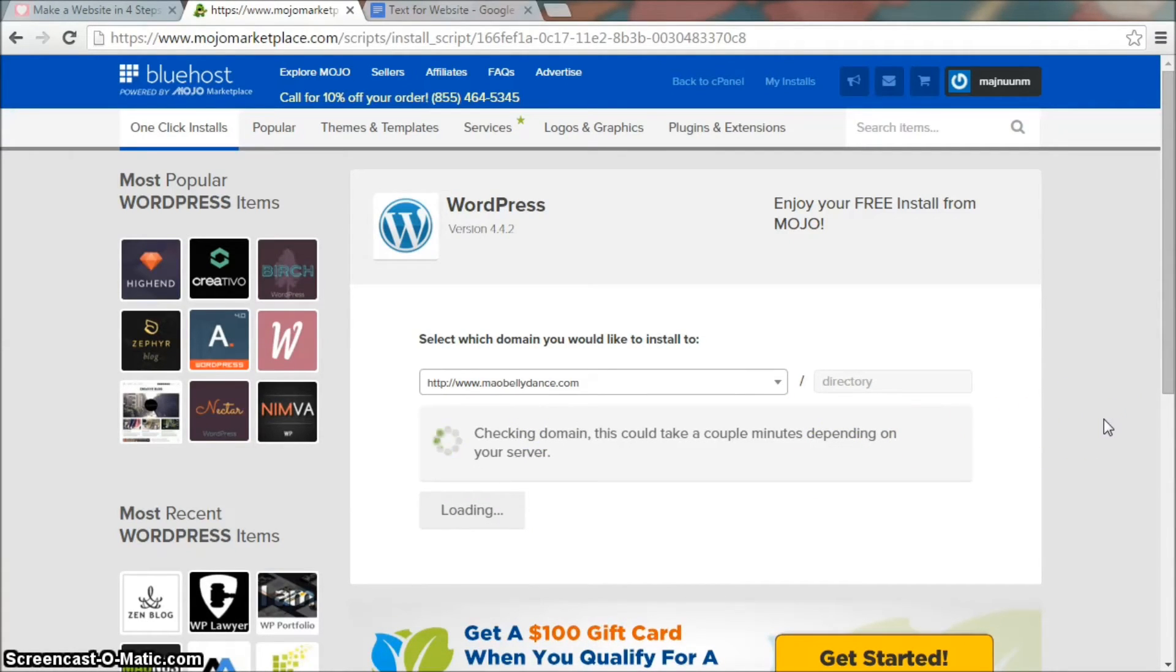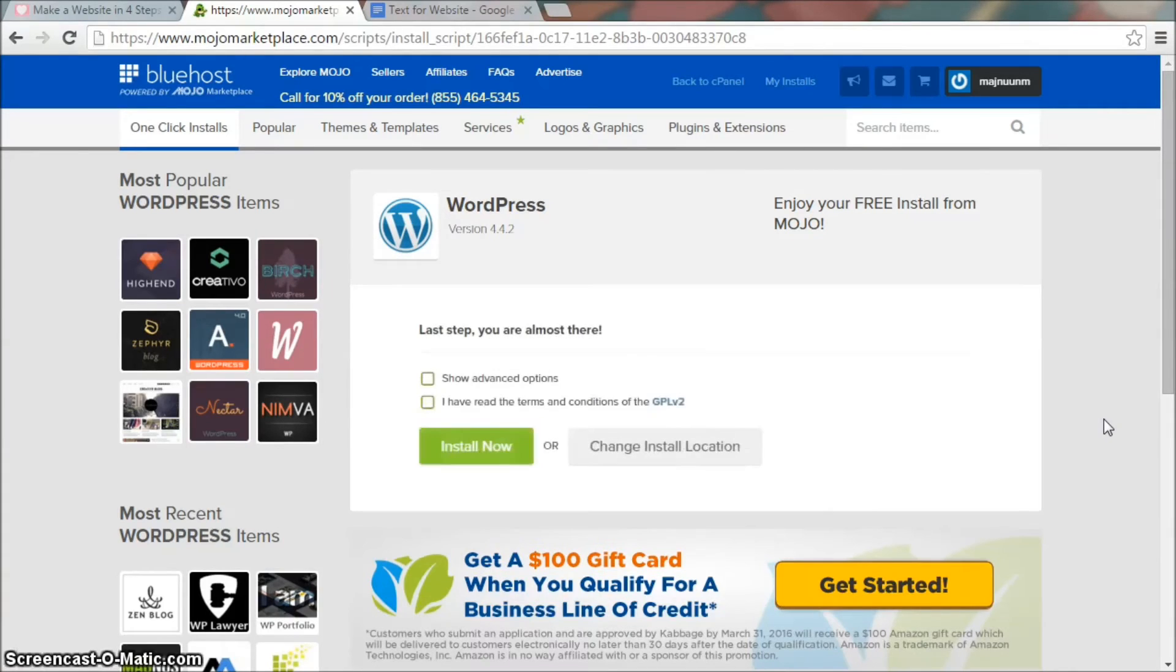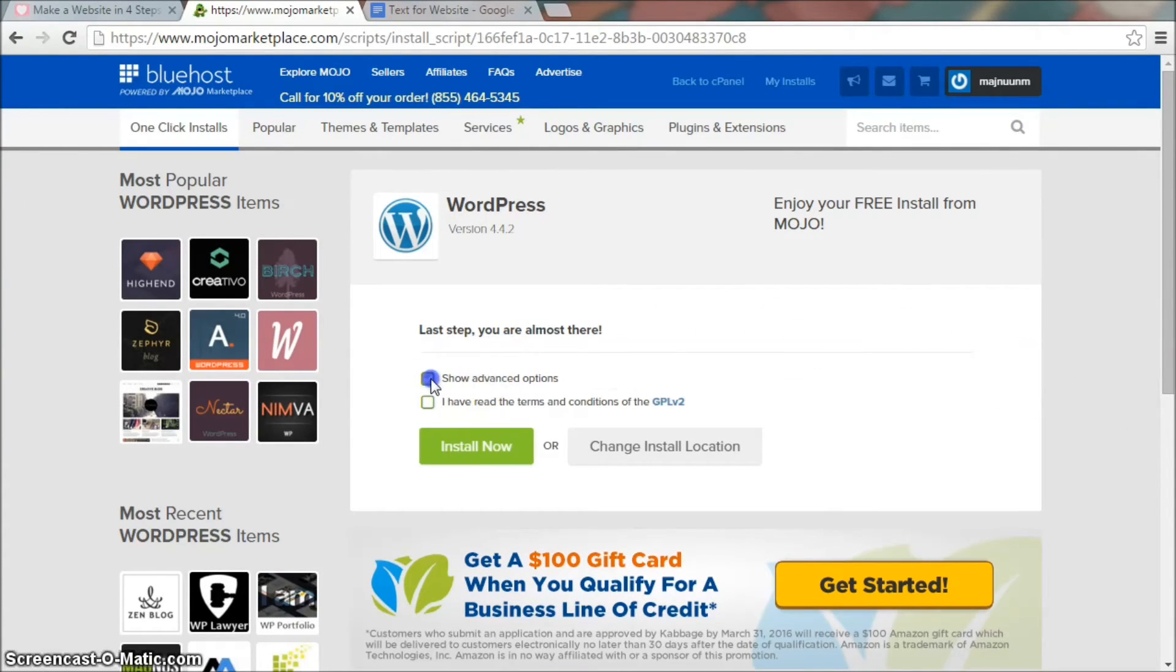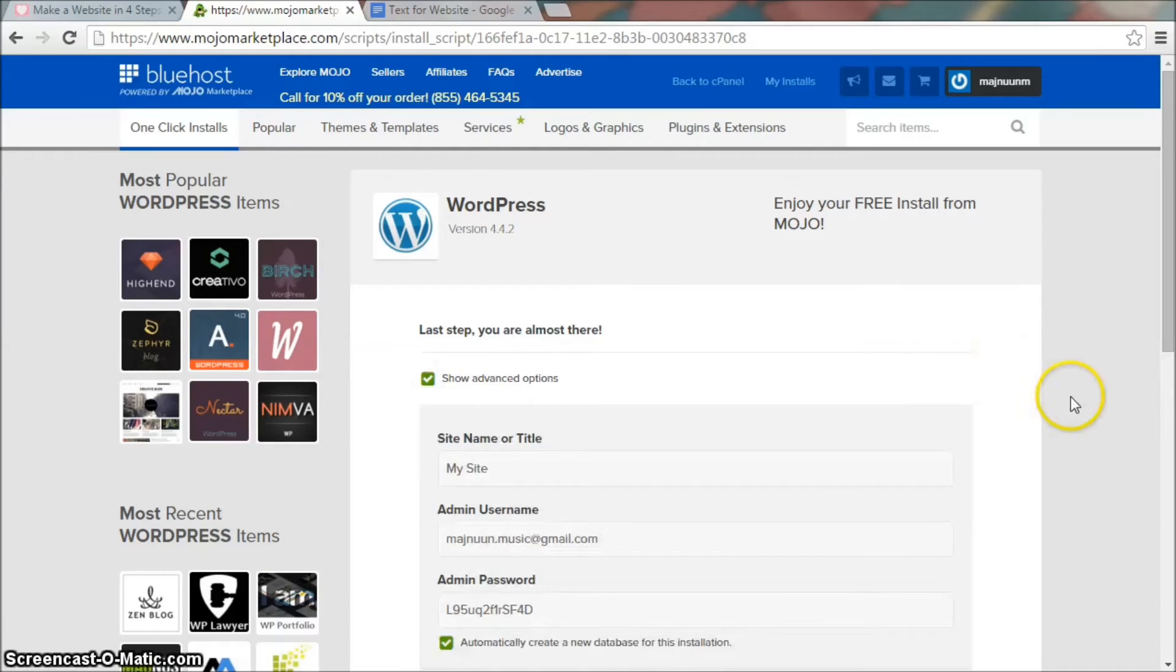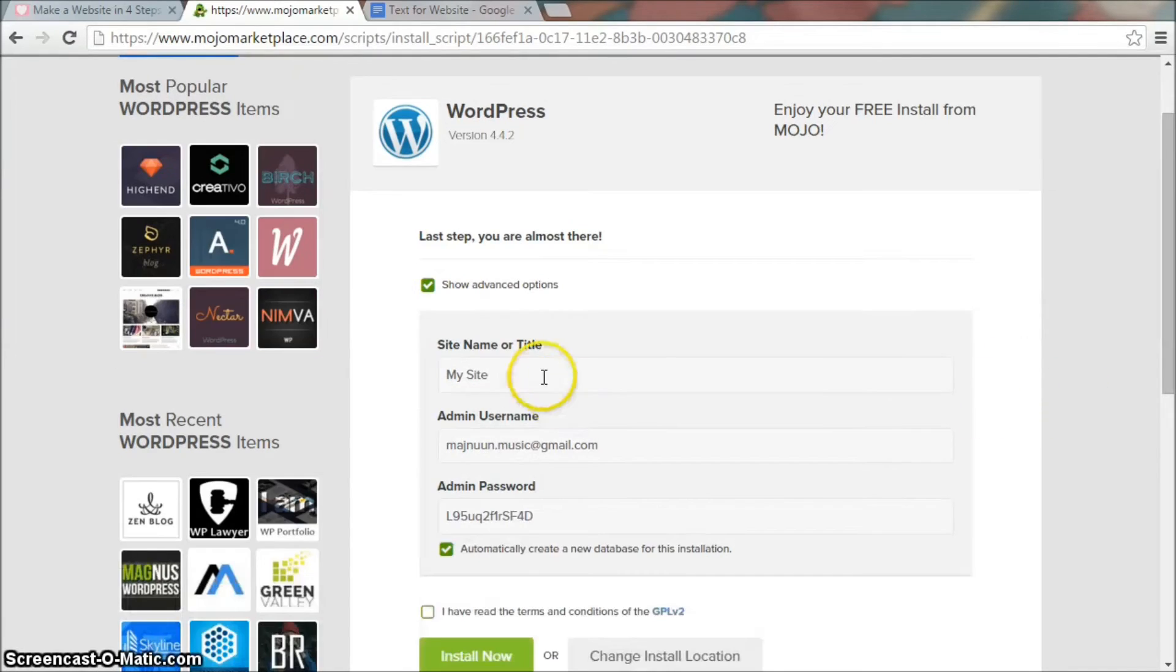This is not going to install anything to your computer. It's all happening online and so you'll be able to make changes to your website from any computer. Click on show advanced options.